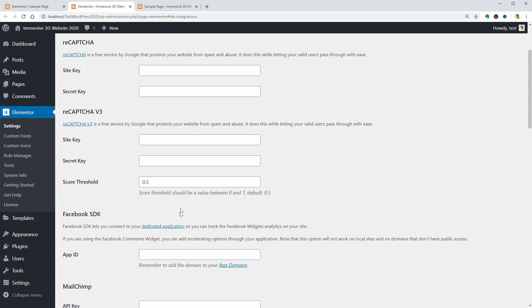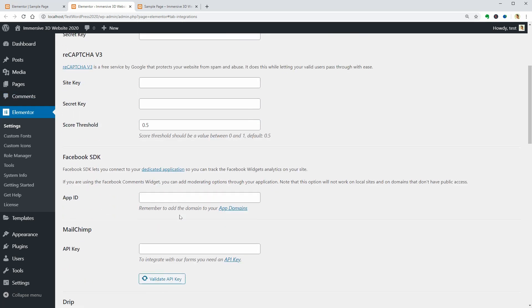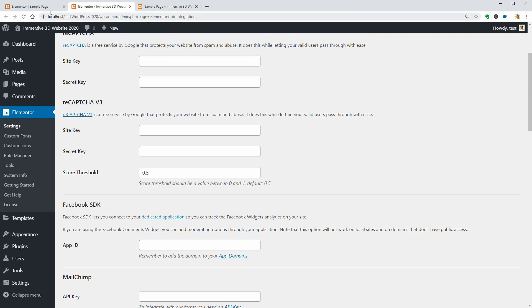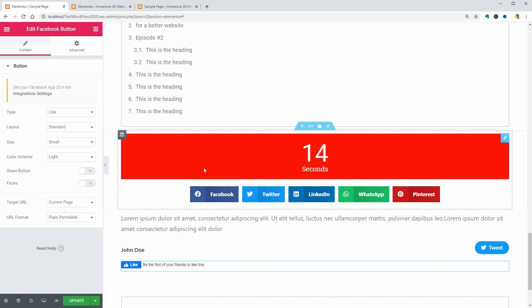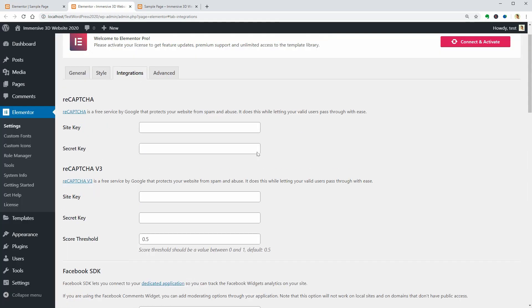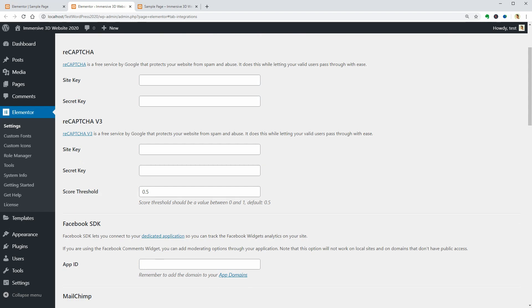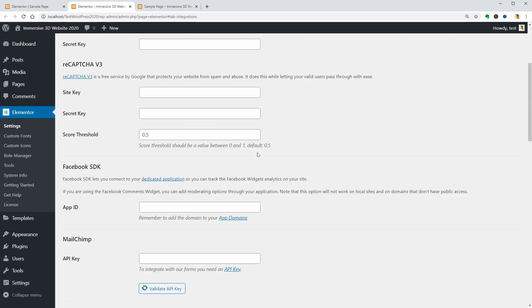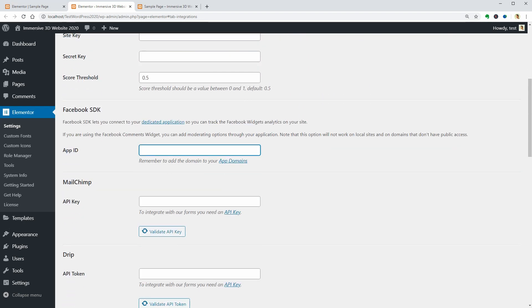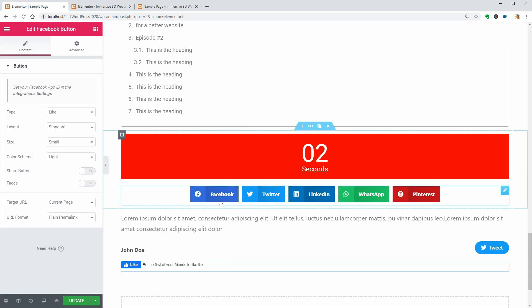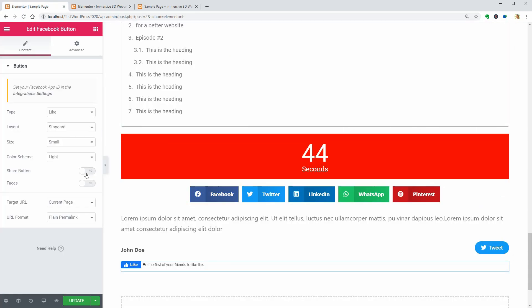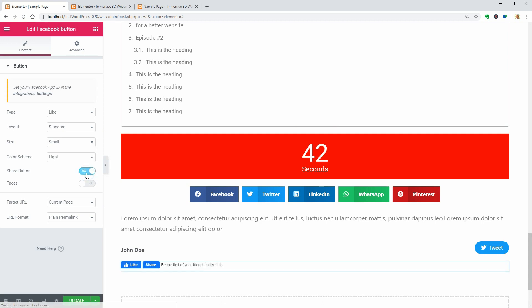I won't go through these steps in this video but if you guys want that, I will make a separate video so let me know in the comments if it would be useful. You can turn on the Share button as well as faces below and change some URL settings as well.